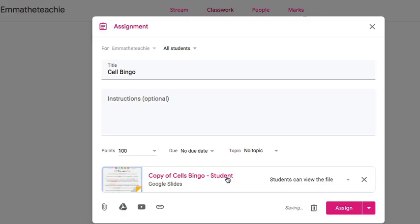The last step is that you need to change this option. At the moment, it says students can view the file which means they can't edit it.